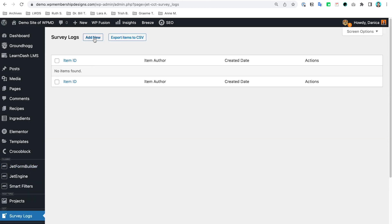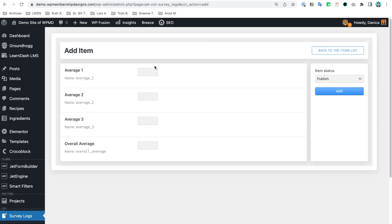If we check the Survey Logs we can try to add a new one manually, and as you can see we have Average One, Two, Three and Overall Average. You could add more fields — for example, in the last similar project we added more fields to calculate more data based on which page the question was coming from. It's very flexible, but I'm keeping it simple for this example. You can even create select fields, checkboxes, and so on.